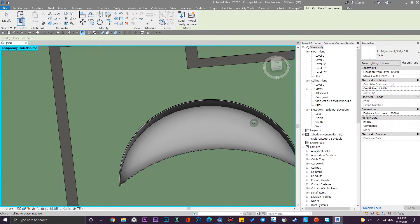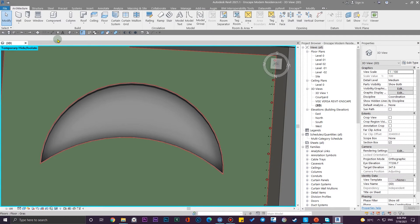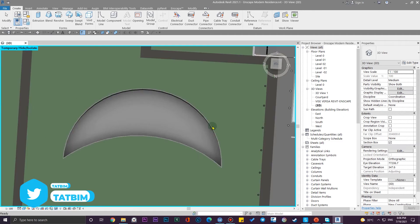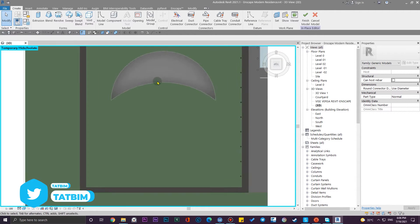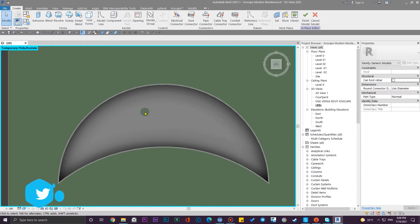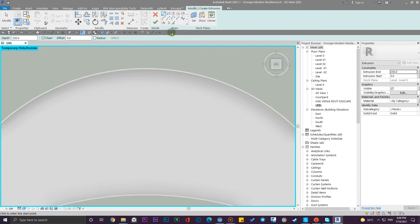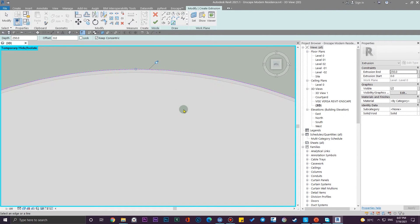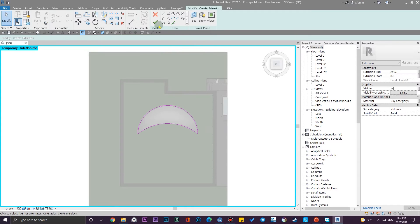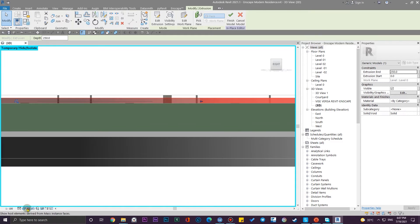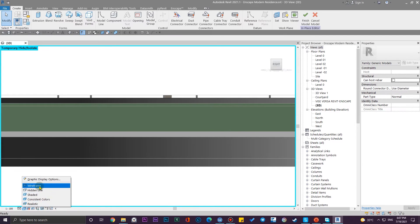For the water part we need a Model in Place, because we can't create that with a floor since the shaft would cut it too. So I'm going to create a Model in Place, put it on any category except floor — I'll use Generic Model. Then I'll create an extrusion at the top of this swimming pool for the water material. Let me go to the Extrusion tool and pick this edge.